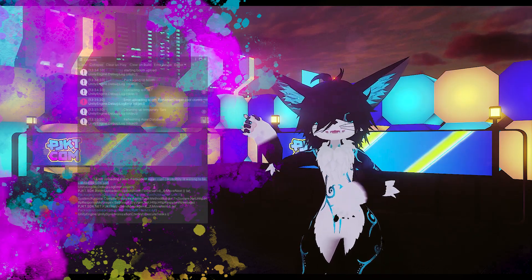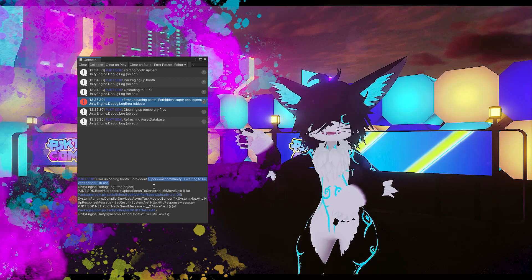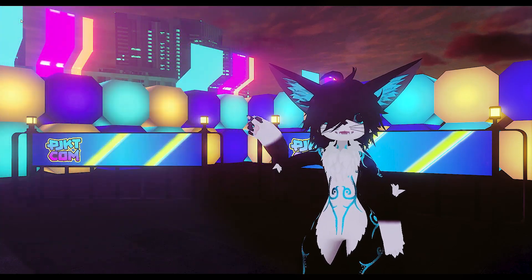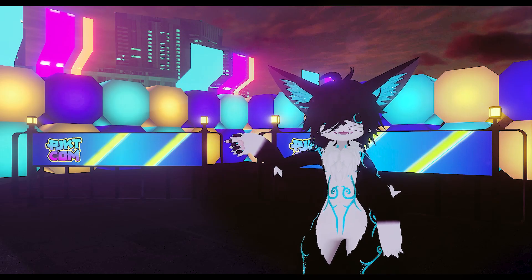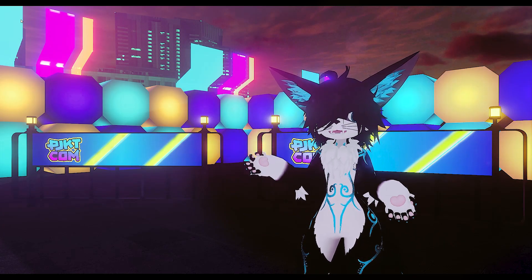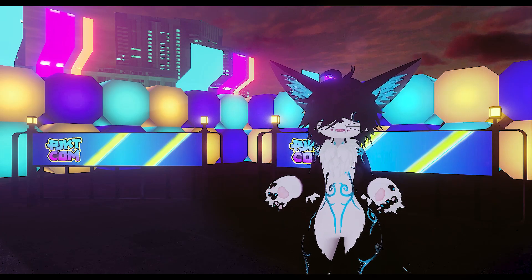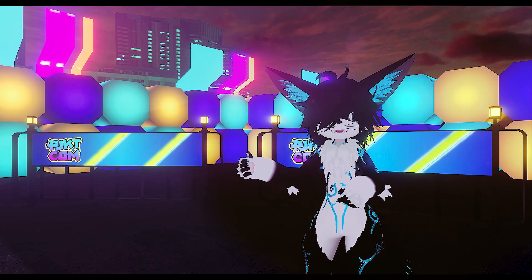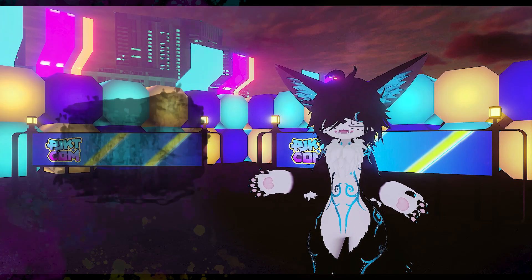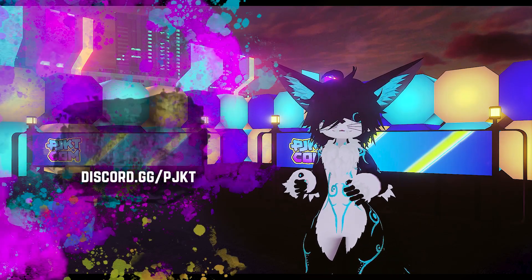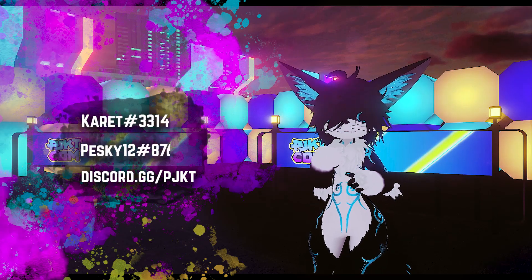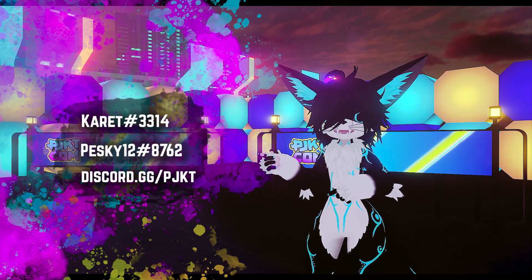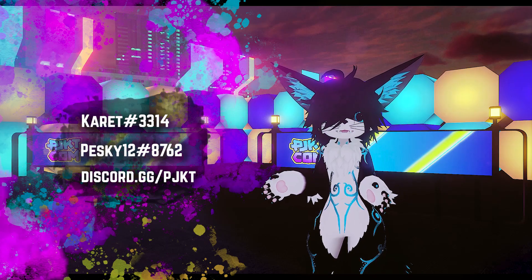Looking at the console, we can see here that we got an error saying that we have not been verified for SDK use. Since we just made this account, we need to have it approved for booth uploads. To prevent just any old person from uploading whatever they want, we manually approve communities and creators through our booth applications. Once your booth application has been approved and you've been given the representative role in the discord, we'll need to green light the account you made for the SDK. Simply reach out to either me, Karat, or Pesky12 with the email address you used when signing up and we'll get it approved as soon as possible.